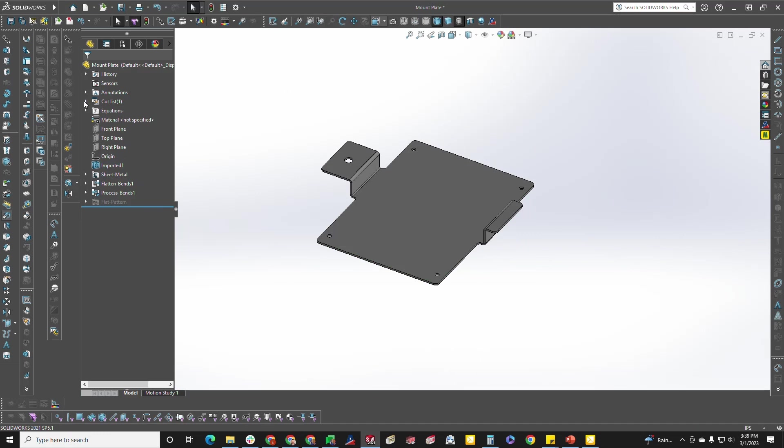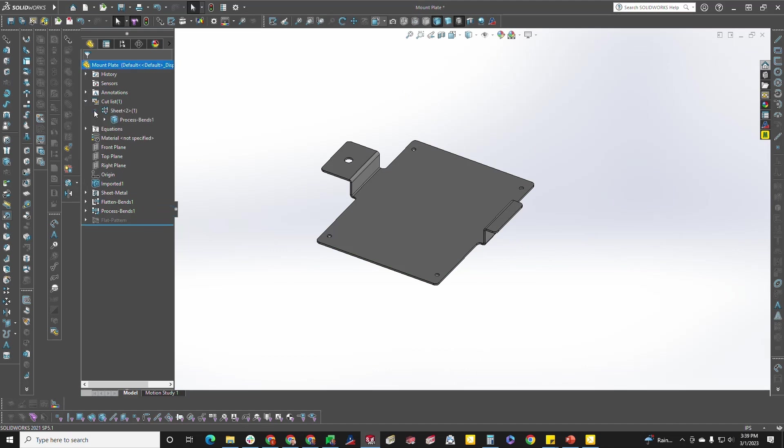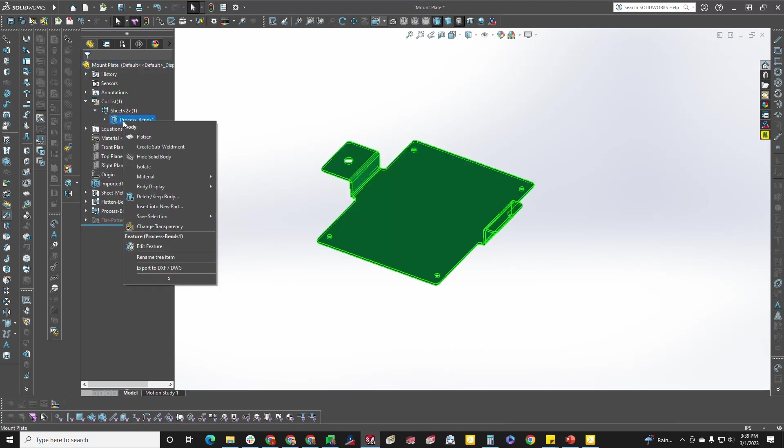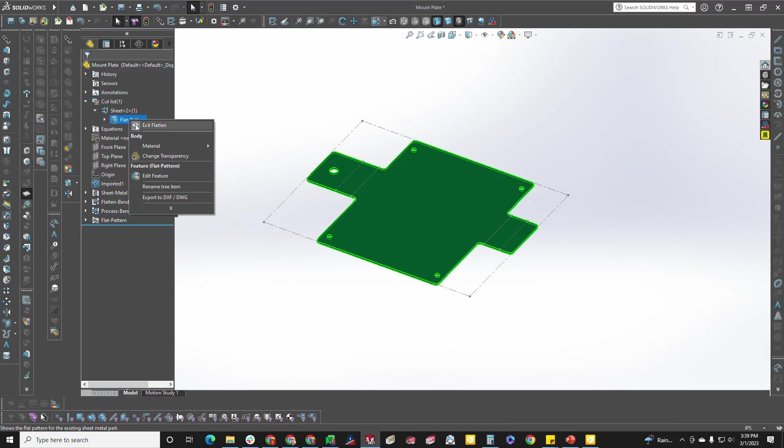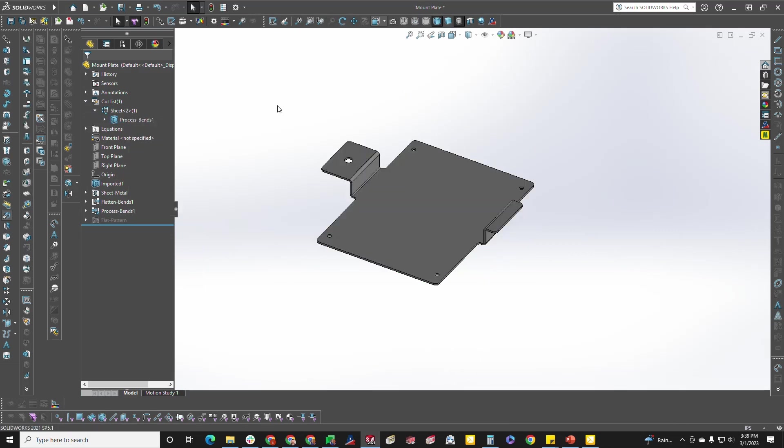The second way would be to go to your cut list, expand this out here, expand this out, right-click on process bends, click flatten to flatten the part, right-click again, click exit flatten to fold the part back up.